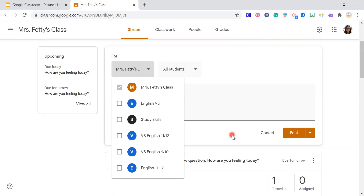This is also useful at the elementary level. If you and your partner teachers — say, all of fifth grade — share classrooms, you can post something for all of them. Or if you have a sub and your partner teacher has access to your classroom, they can also post something for you. That's important.